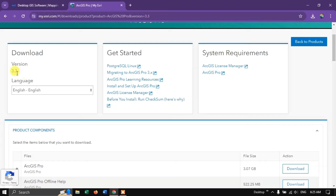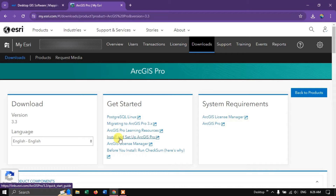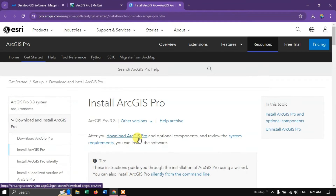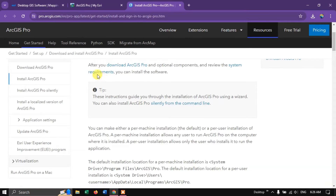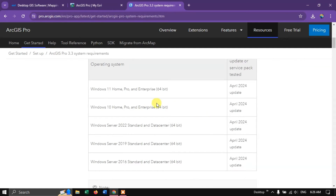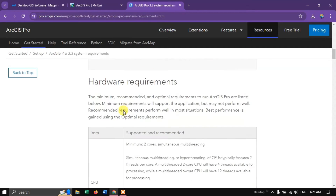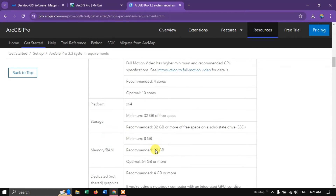Here you can see ArcGIS Pro. This version is ArcGIS 3.3. Here you can find the methods on how to install and the basic requirements. You can check on the top section where you can see System Requirements. Click and here you can find the System Requirements, Operating System, Hardware Requirements — Minimum, Optimal, and Recommended. You can find all the details there.